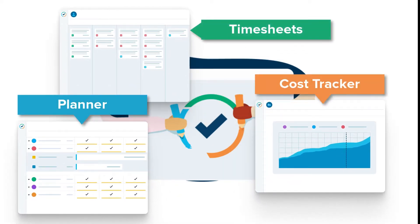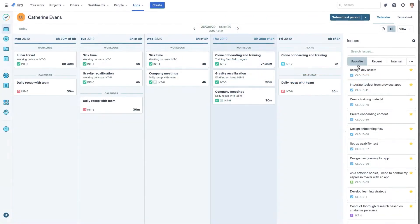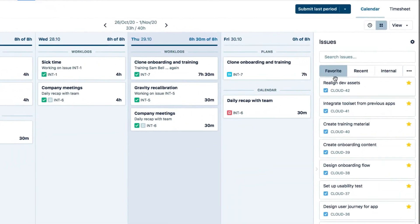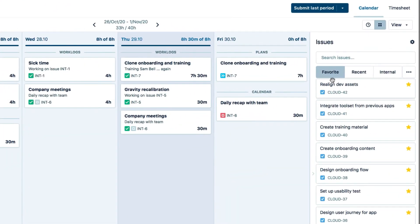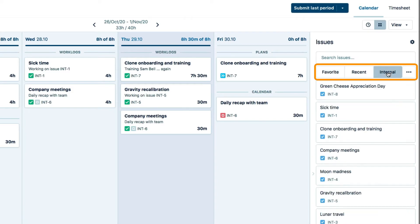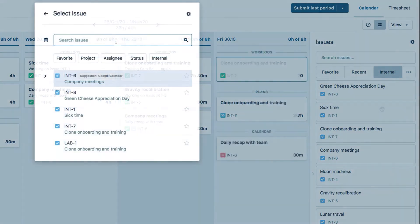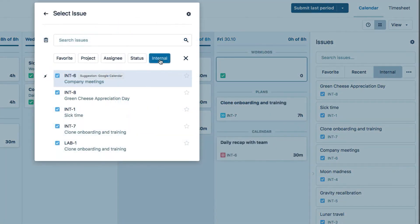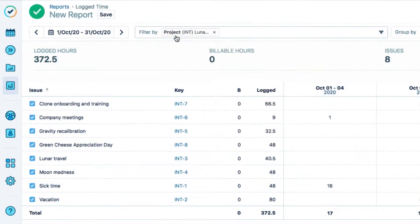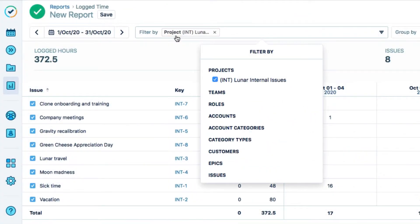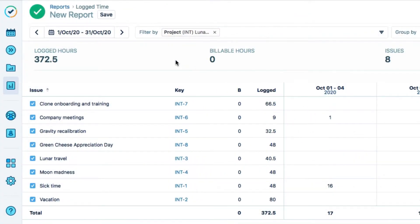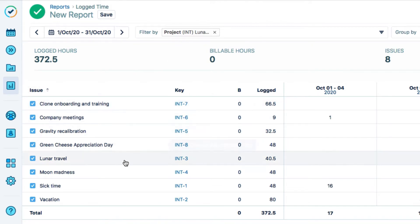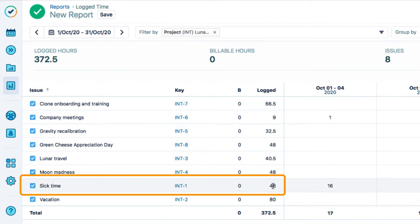In Tempo Timesheets, you can log time to these non-project events, and it's easy to find them on the Internal tab in the Issues side panel or in the Log Time form. You can also run reports on the internal project to see the number of hours spent on internal issues, such as to find out how many sick days have been taken for the month.